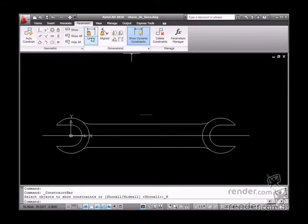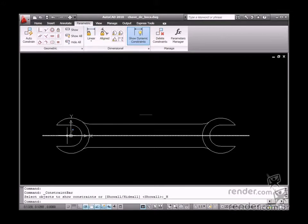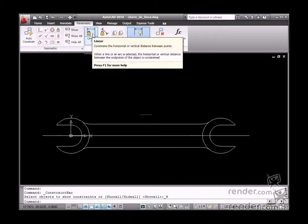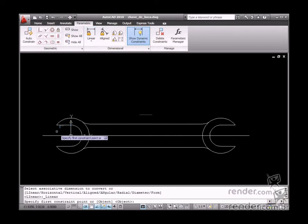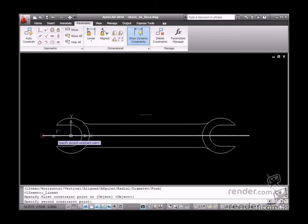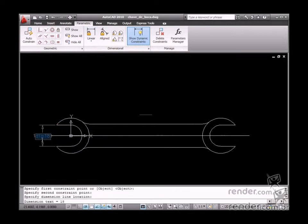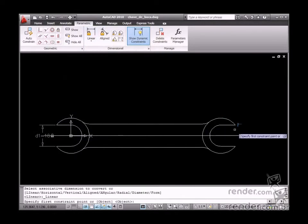So let's apply dimensional constraints at this time. Begin on the open ends of the wrench. After the Linear tool is enabled, select these two points. Let's insert 18 millimeters for this value.